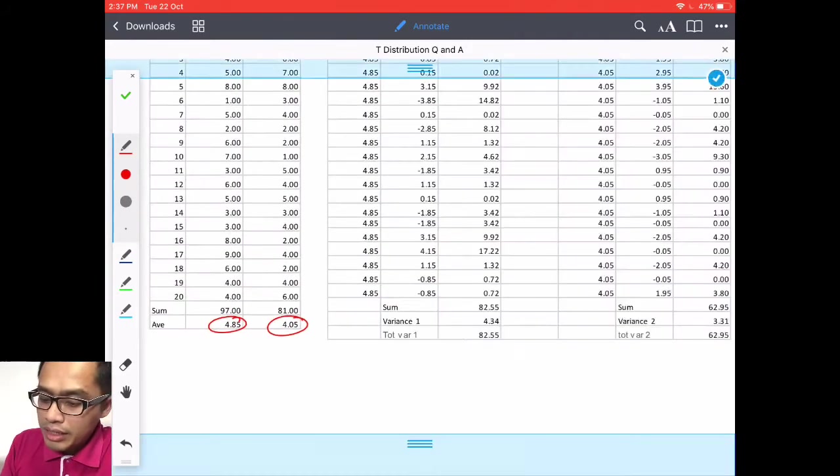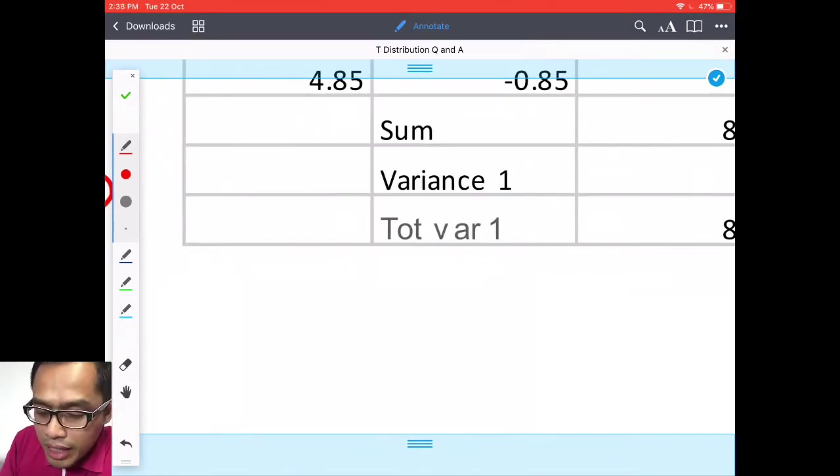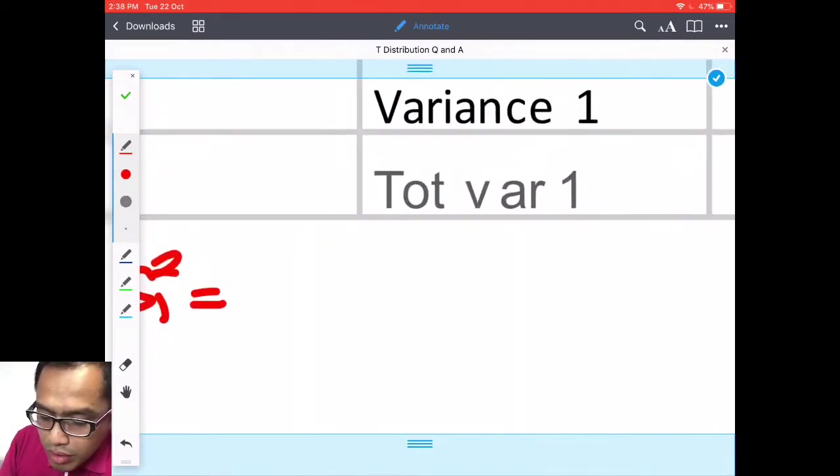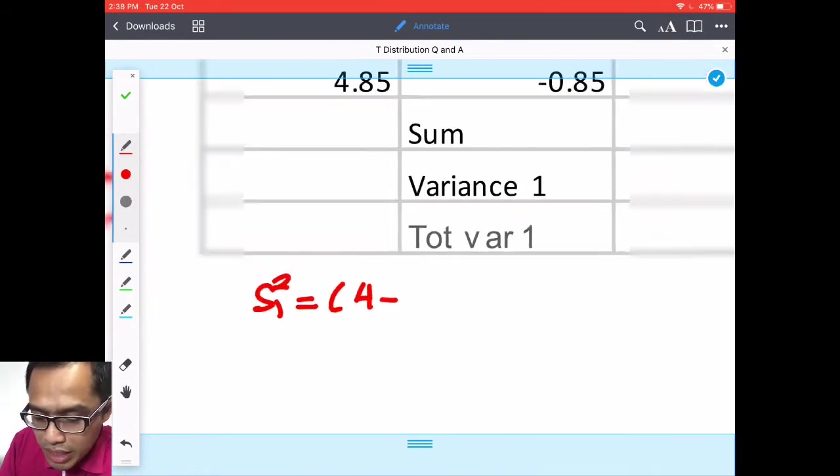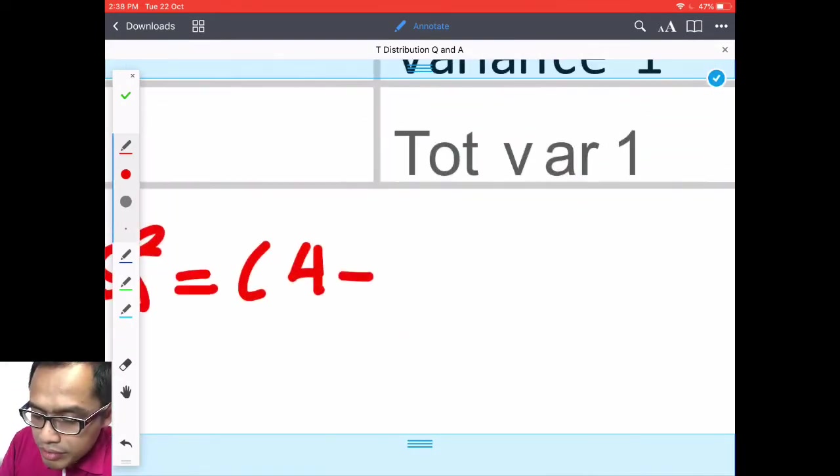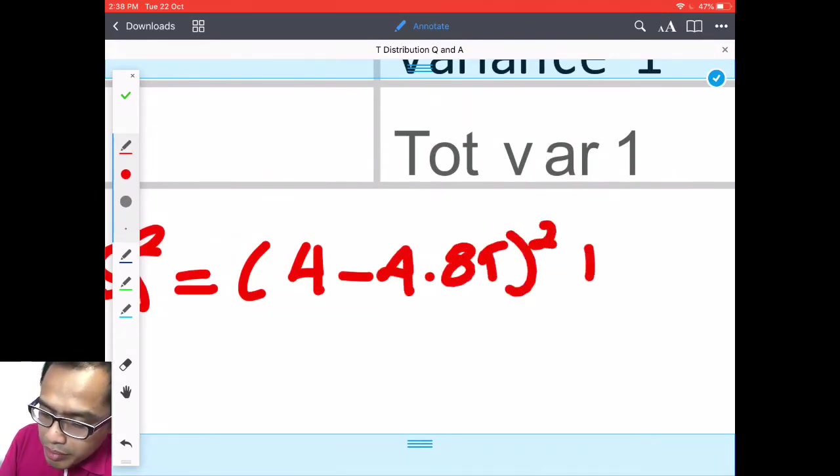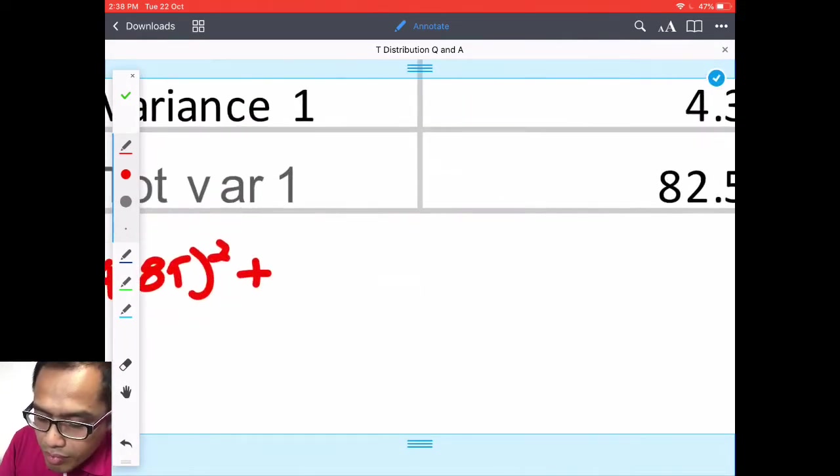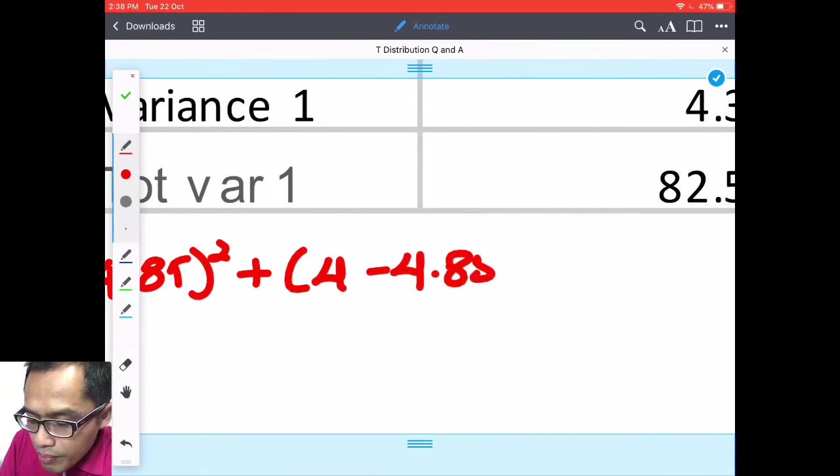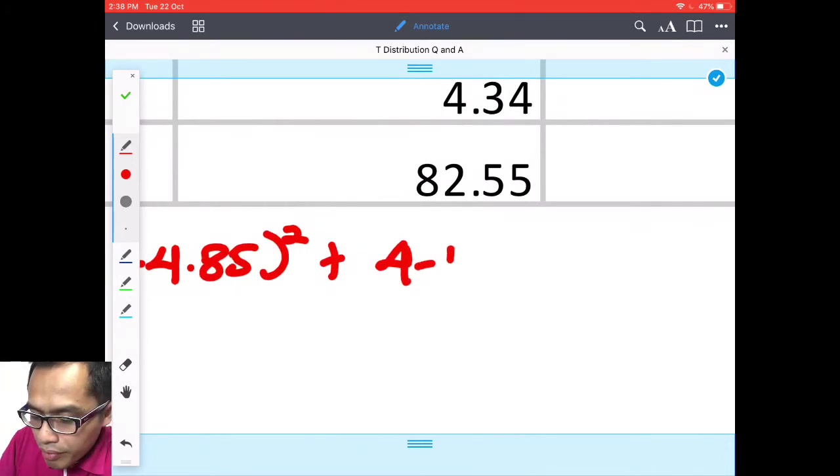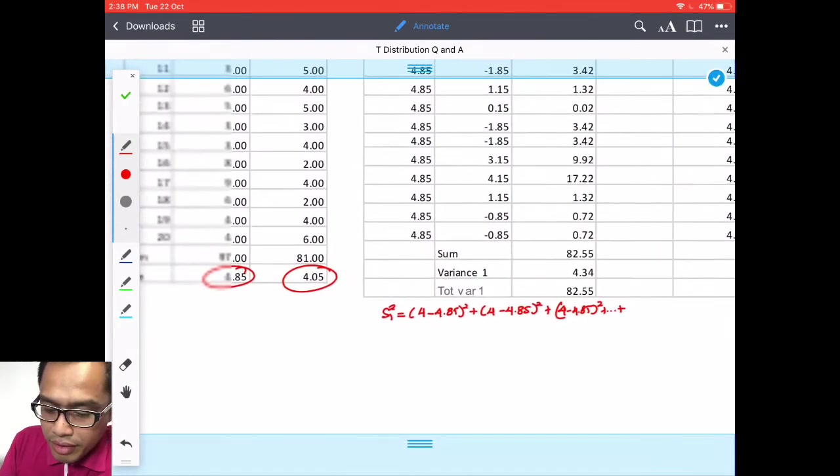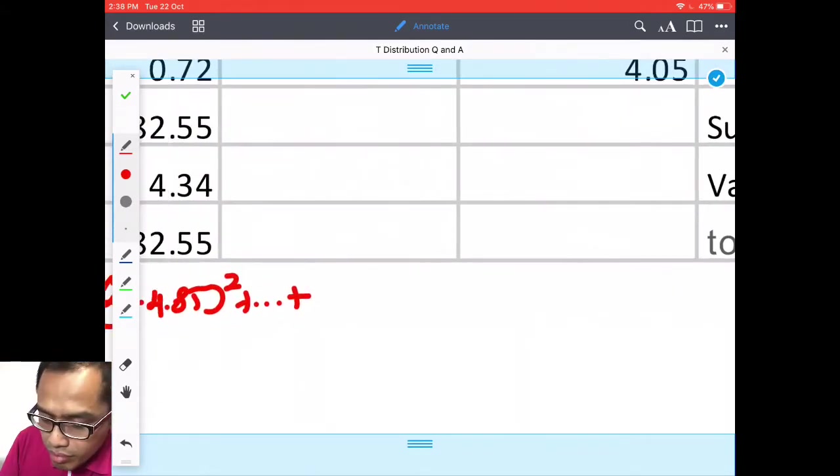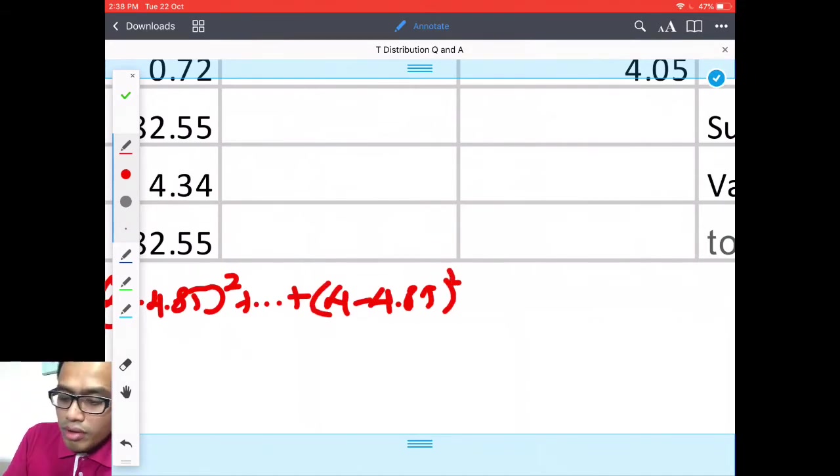So then you need to find the sum of square. Now sum of square. I'm just write here. For example, S1 squared. The first number is 4. So 4 minus what was it again? 4.85. Square plus 4 again. Plus again 4.